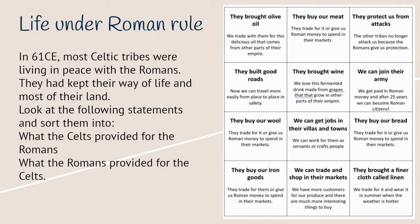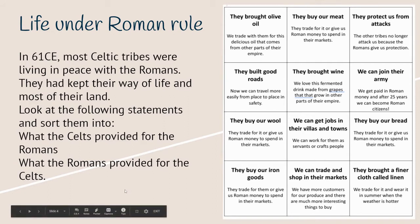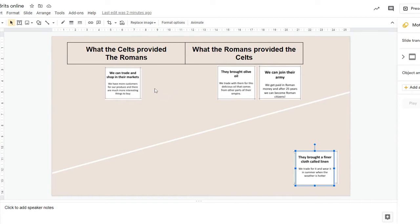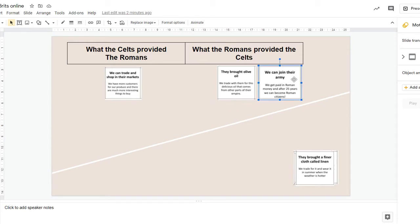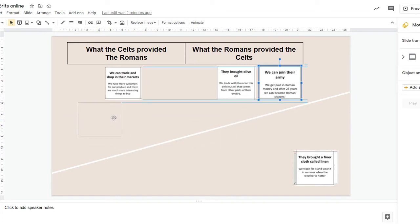Now the first thing we're going to do is look at these statements and you are going to group them into what the Celts provided for the Romans and what the Romans provided for the Celts. So I've started to sort some of these out. We can trade shops in their markets, so the Celts could actually sell things to the Romans. To move the cards, you just click on it and drag it to the place.